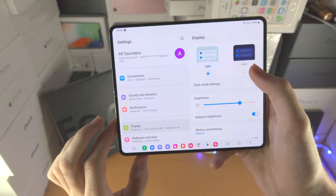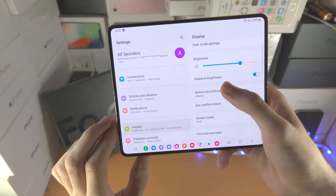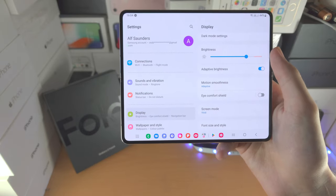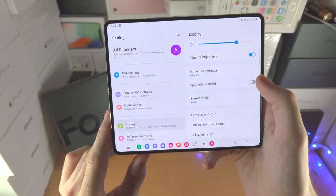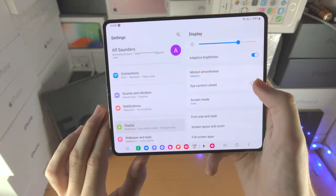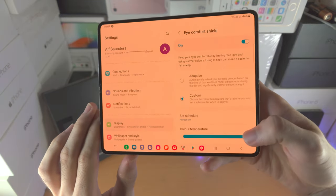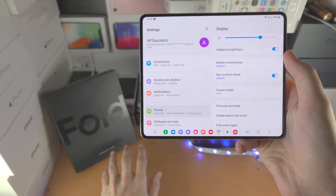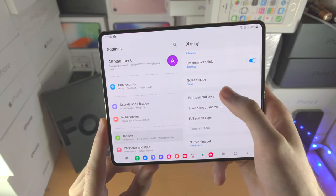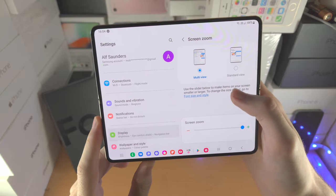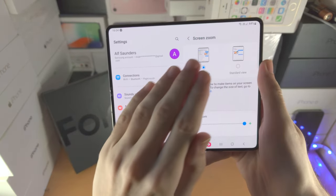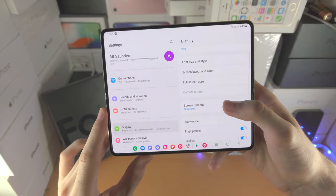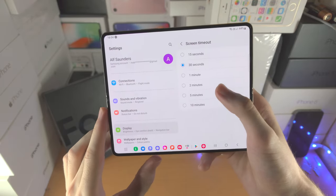In display options, you can switch between light and dark mode, change brightness, and use adaptive brightness for auto-adjusting indoors and outdoors. The eye comfort shield is night shift — it blocks blue light and gives an orange tint; you can set a custom temperature. You can also change font size and style, screen layout and zoom (multi view is recommended for foldable use), and screen timeout — I recommend setting this to the highest.